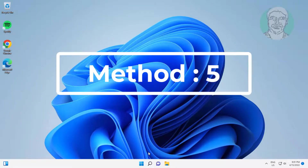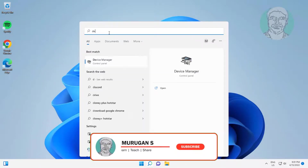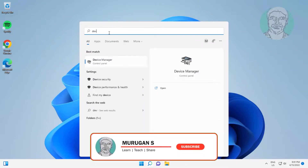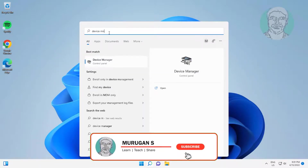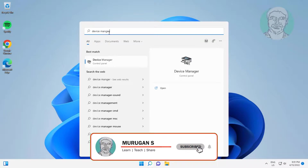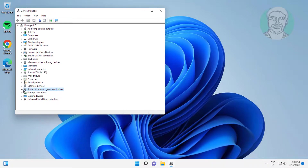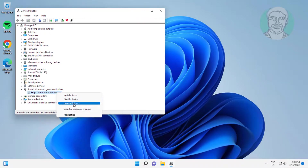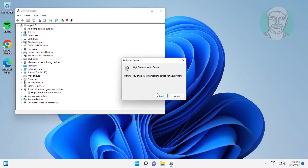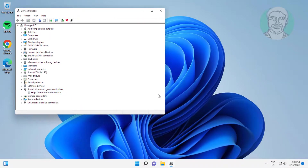Fifth method: type Device Manager in the Windows search bar and click Device Manager. Click and expand Sound, Video and Game Controllers, right-click the audio device, click Uninstall device, click Uninstall, then click Yes to restart the system.